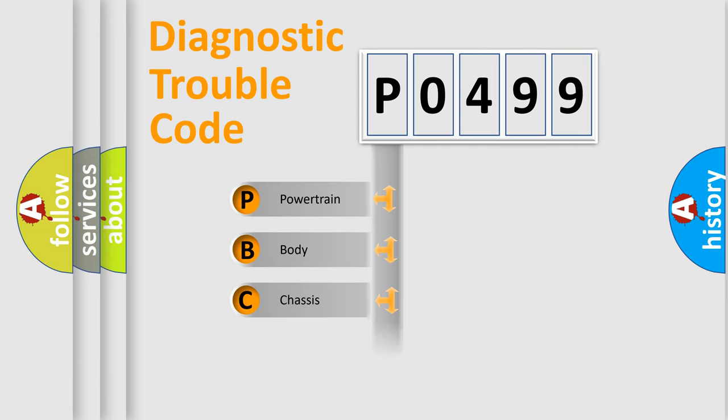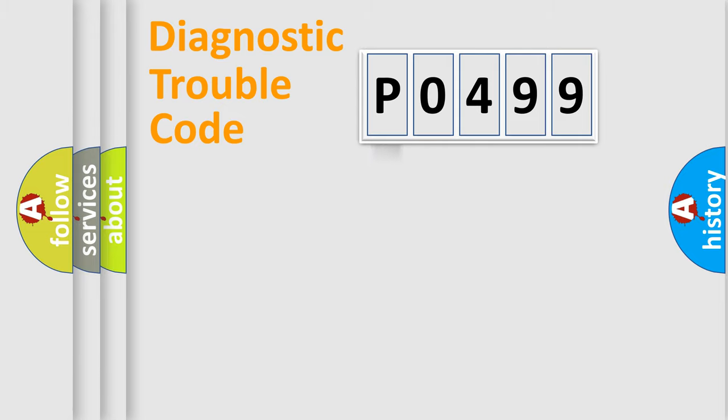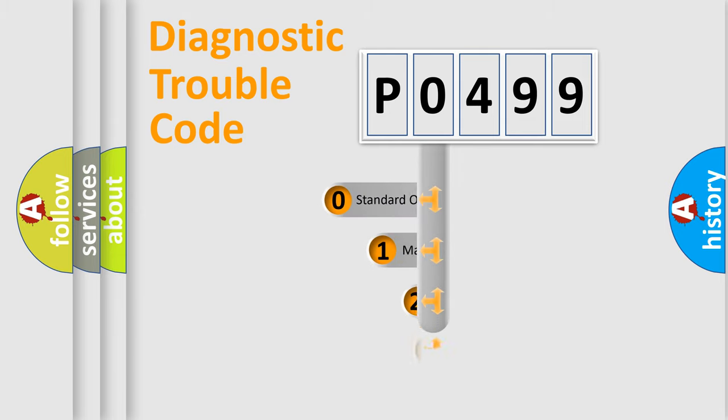Powertrain, Body, Chassis, Network. This distribution is defined in the first character code.